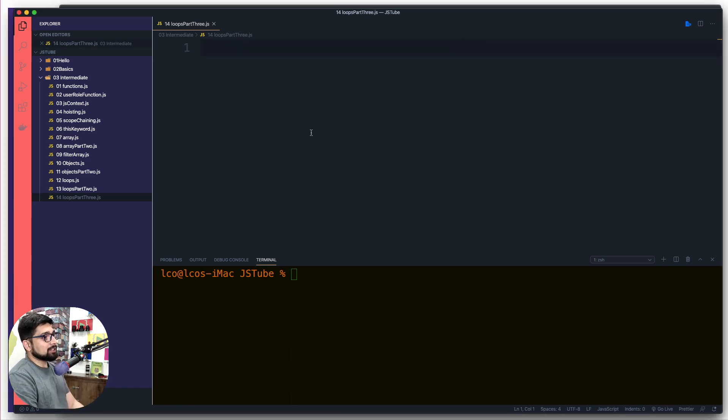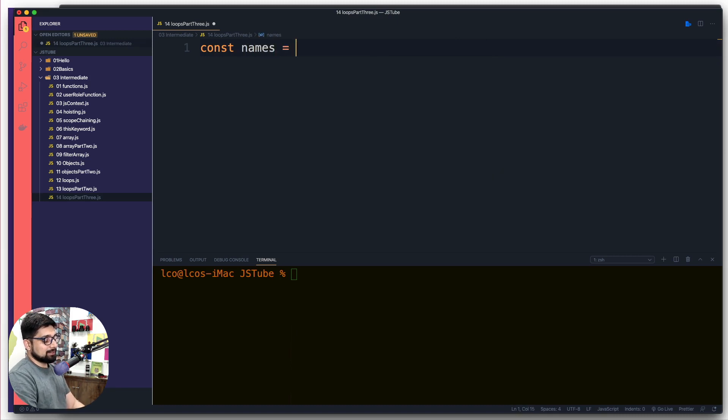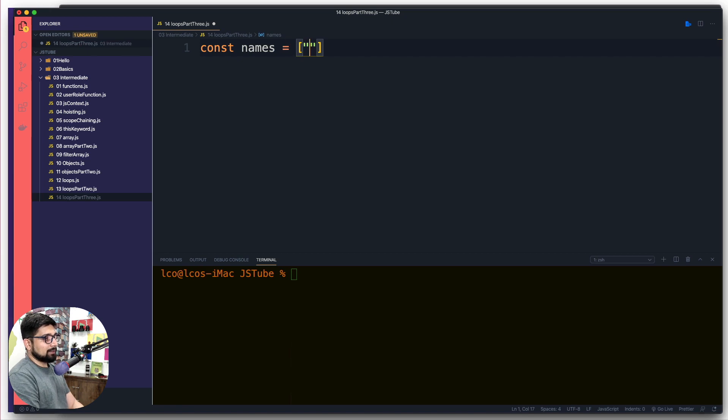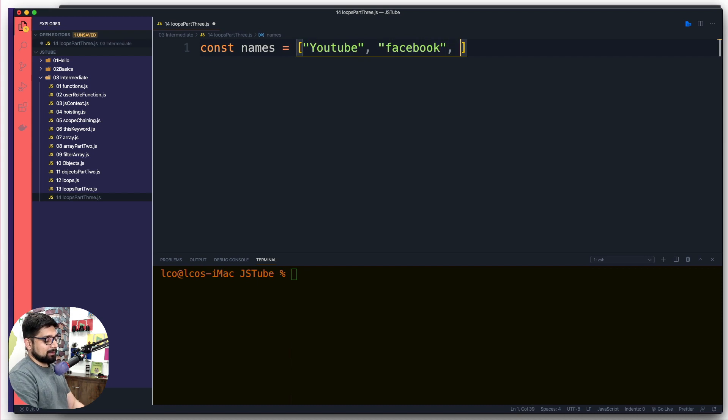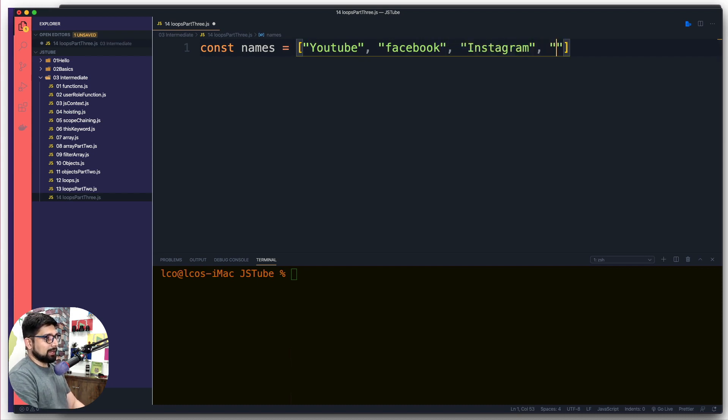First and foremost, let's go ahead and have a few names and let's get some names of websites. I'm going to say the first one is going to be YouTube because why not, then we're going to have Facebook, we are going to have Instagram, we are going to have Netflix.